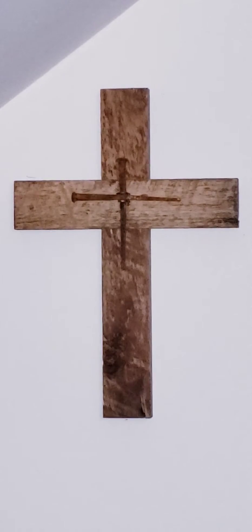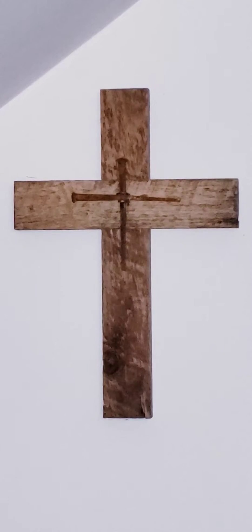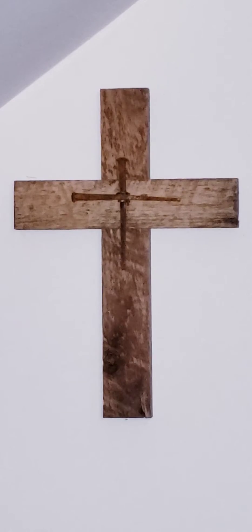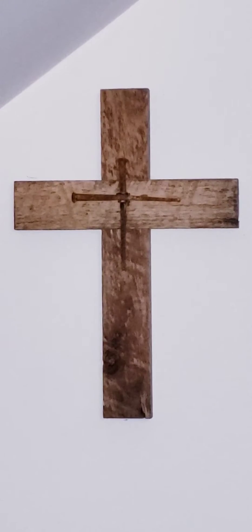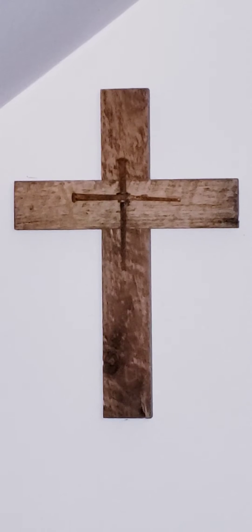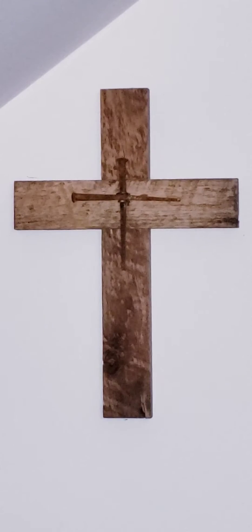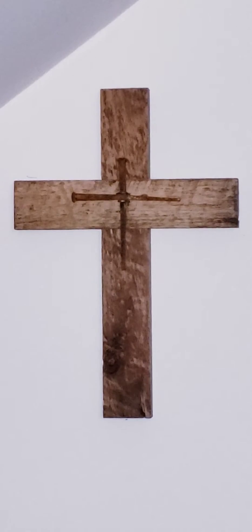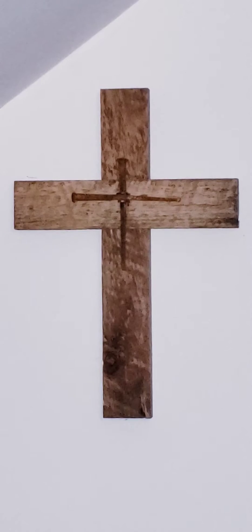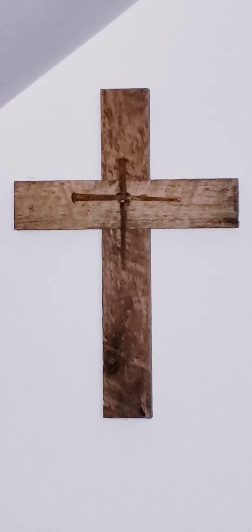Refrain. Lord, teach me your statutes. Repeat. You are good and bountiful. Teach me your statutes. Refrain.